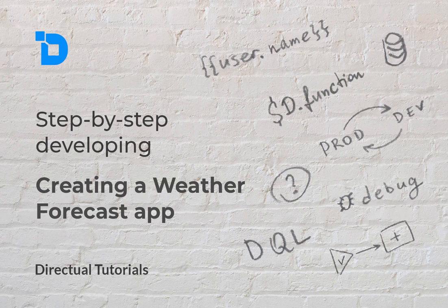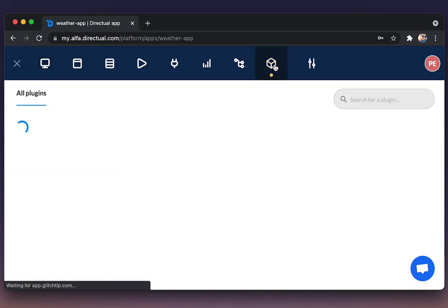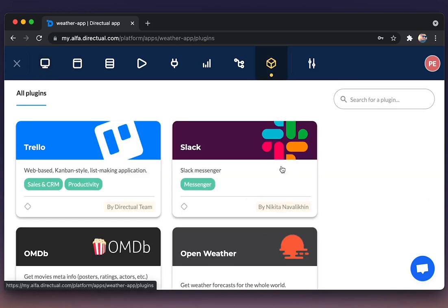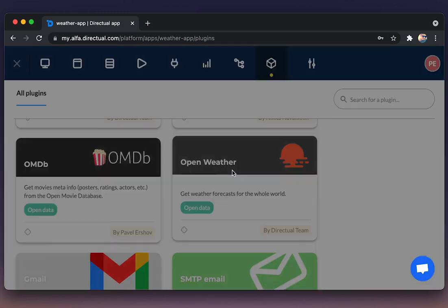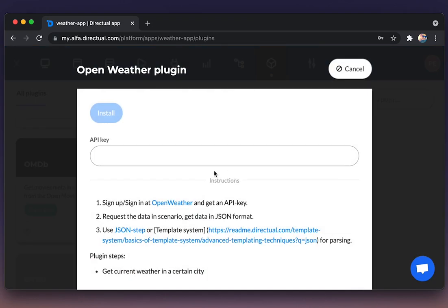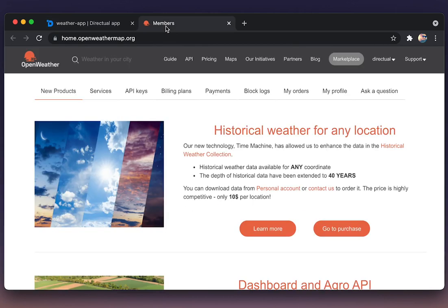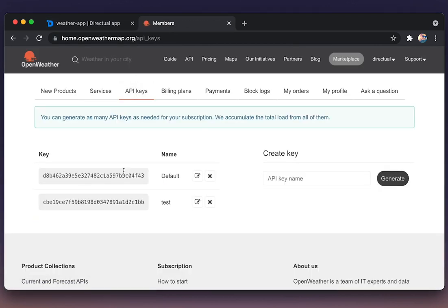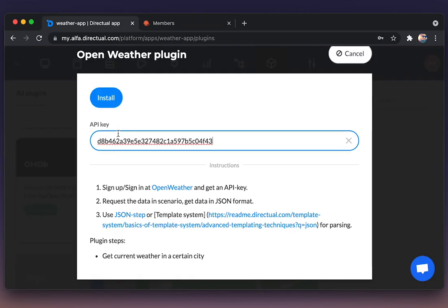In this tutorial we're going to use plugins. Let's choose the OpenWeatherMap plugin. It allows us to connect virtual scenarios with the database of current weather forecasts for a certain region. We're copying the API key to the plugin and installing it.